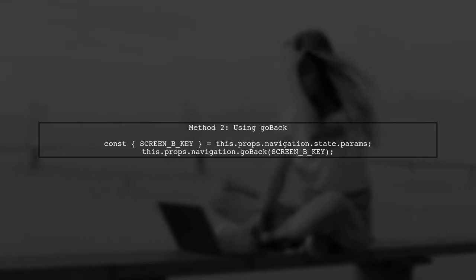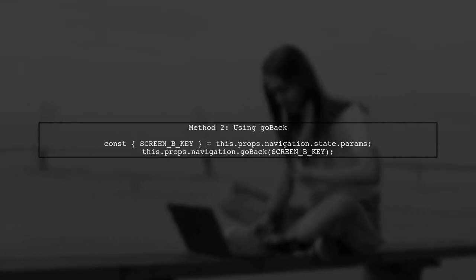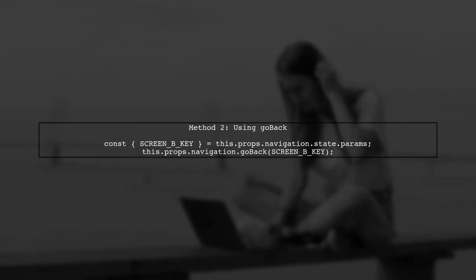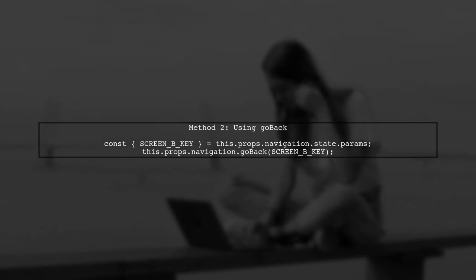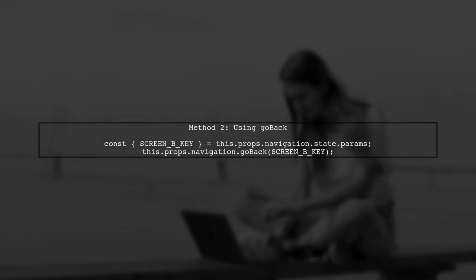Another approach is to use the GoBack method with a specific route key. This allows you to go back to a specific screen directly.